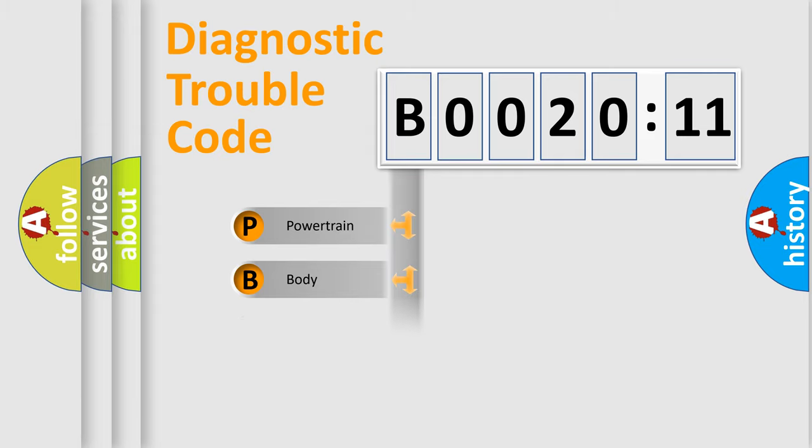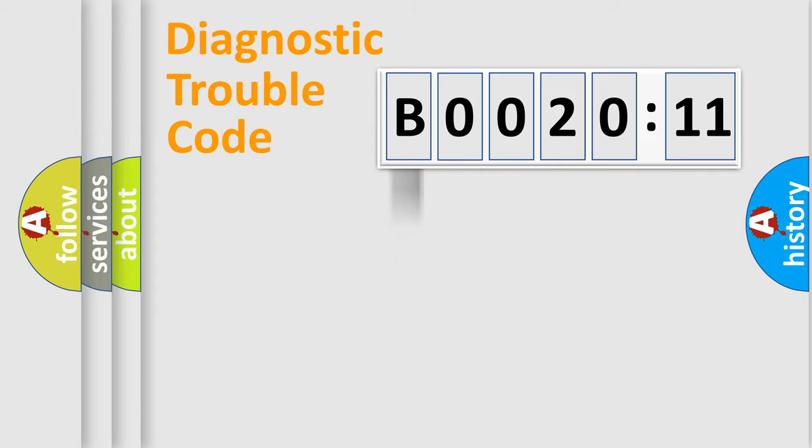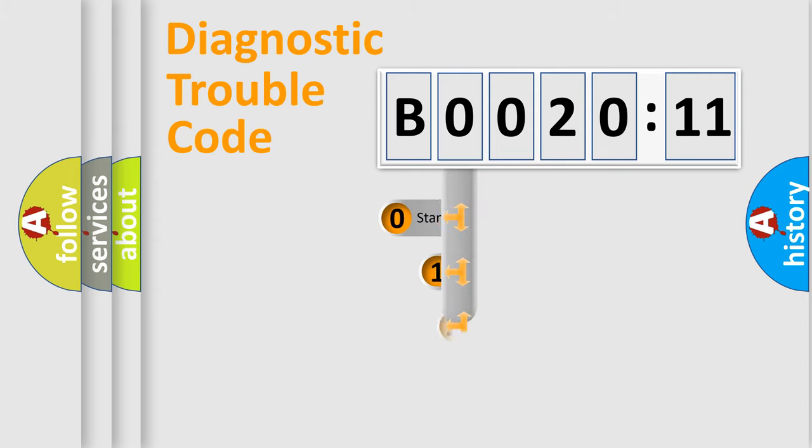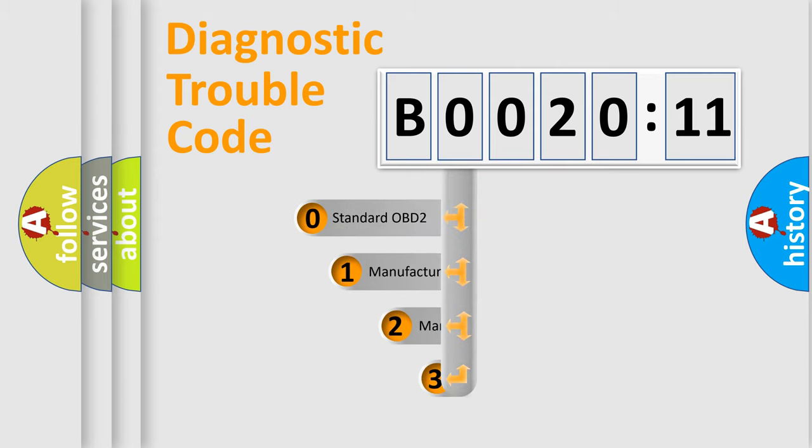Powertrain, body, chassis, network. This distribution is defined in the first character code.